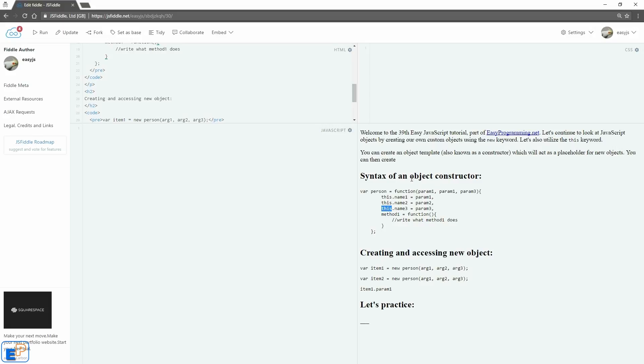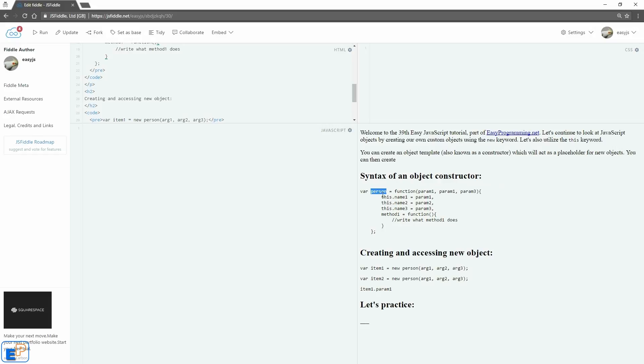So the syntax of an object constructor, also known as a template. This is pretty much when you're creating new objects, it will follow whatever template or constructor you set. Let's take a look at this example. I created an object called person, it's a variable, and it's assigned a function which takes three parameters: param1, param2, and param3. Inside curly braces is where we see some of the object notations.